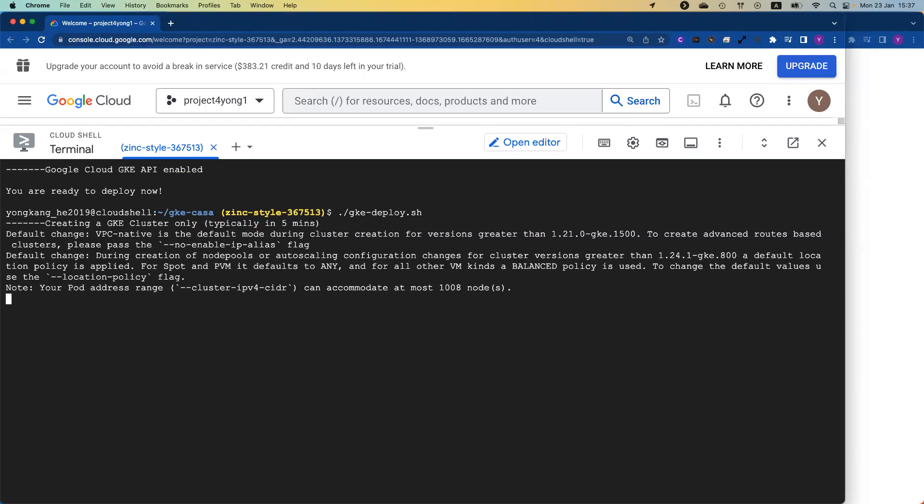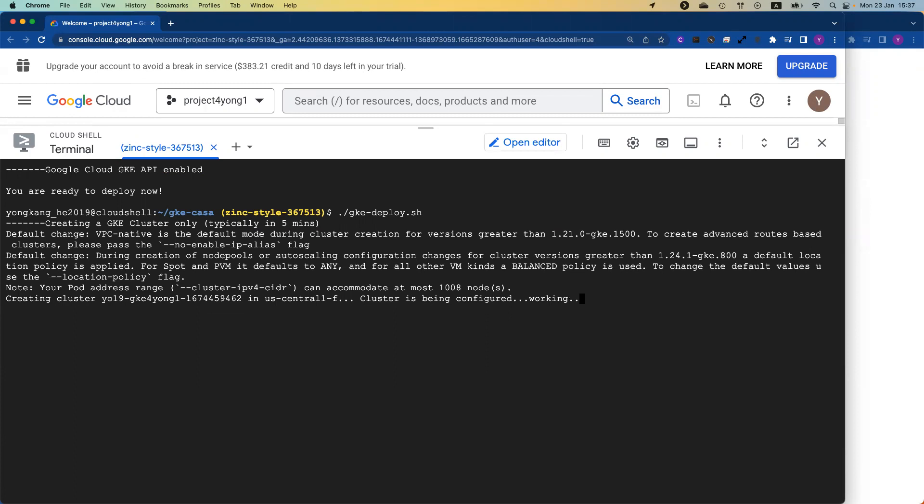It takes about six minutes. I haven't updated this one yet. For the previous version, it only took about five minutes. Now for 1.26, it does take about six minutes, sometimes six and a half. Let's wait for the job to finish.